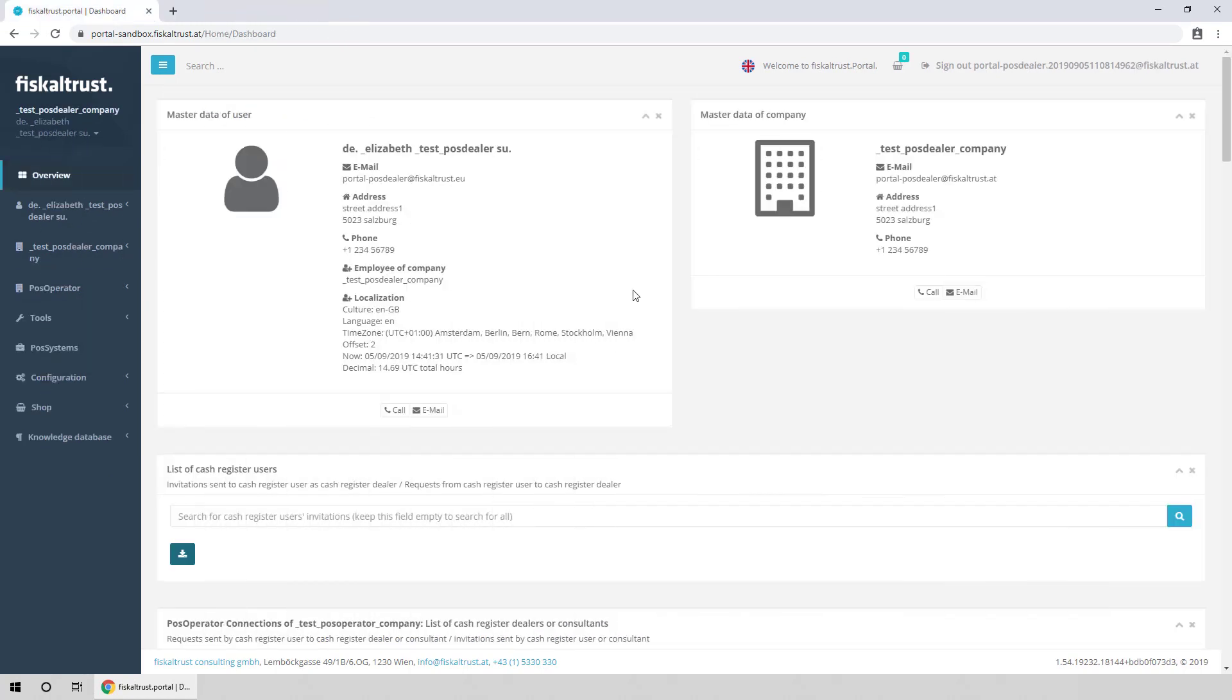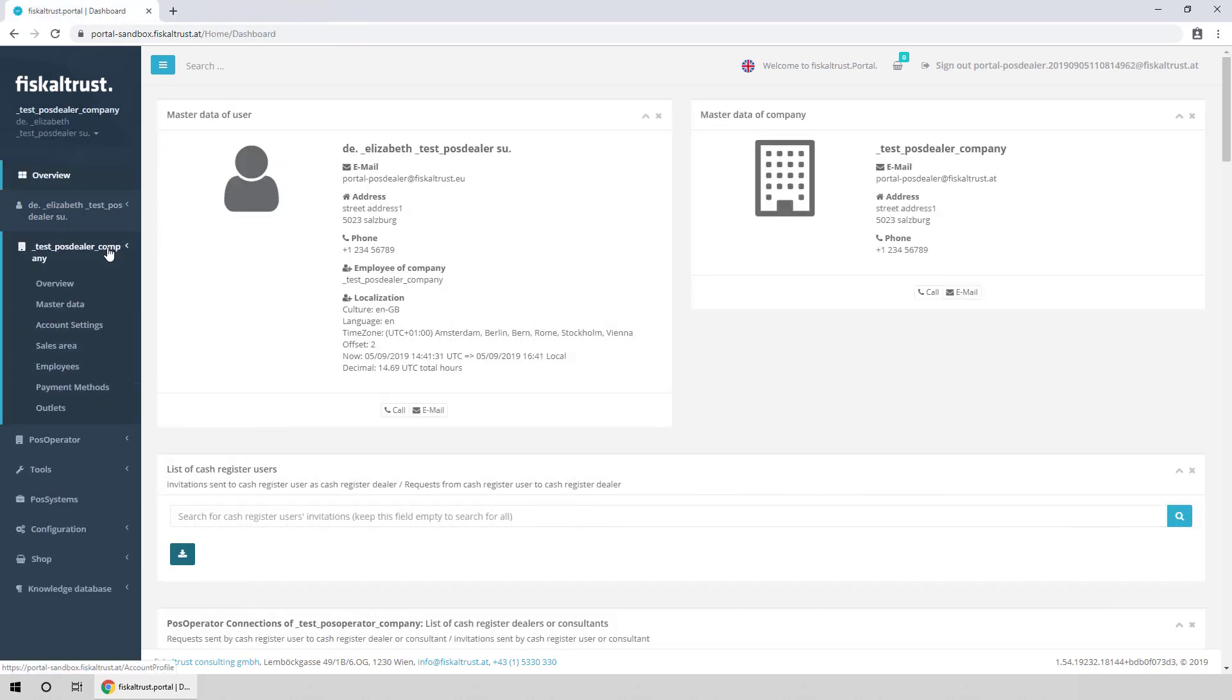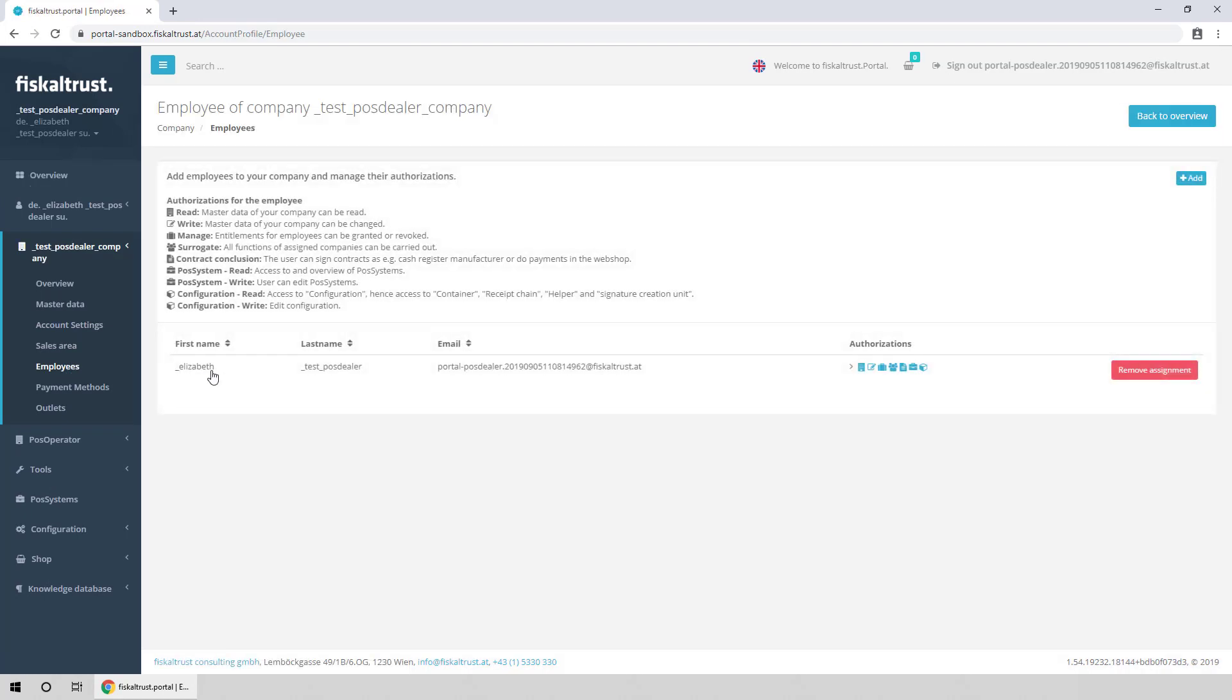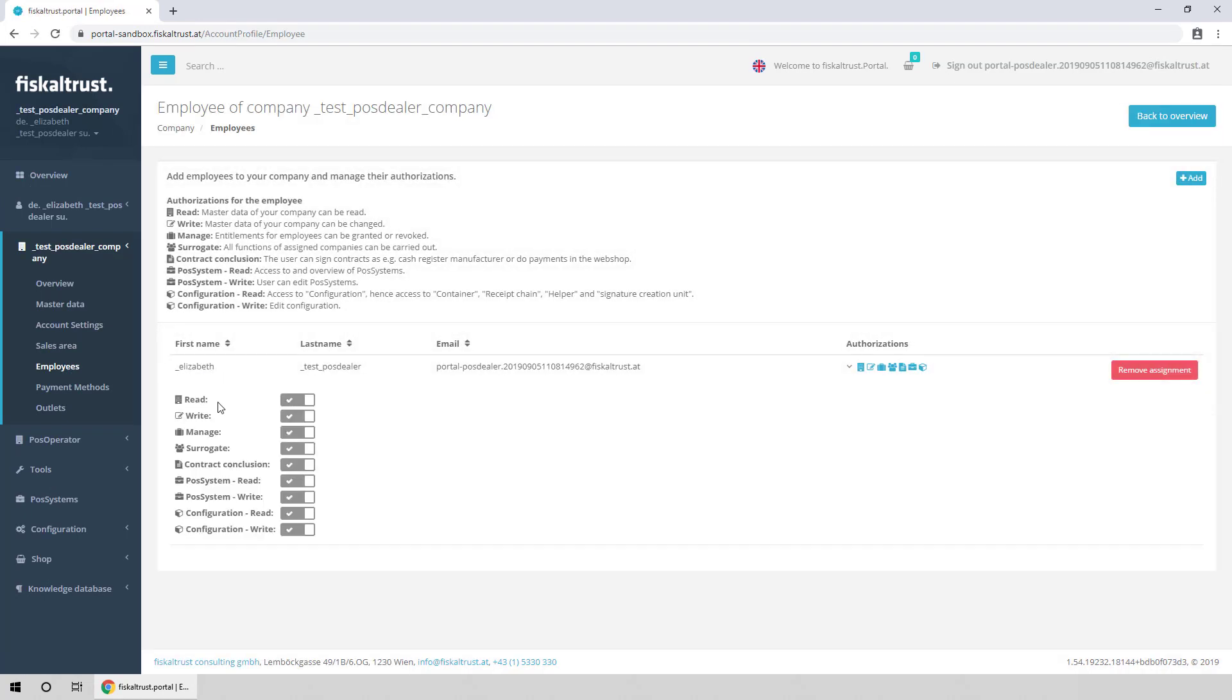We are now back in the PosDealer account. Make sure you have the surrogate authorization on the Employees page.